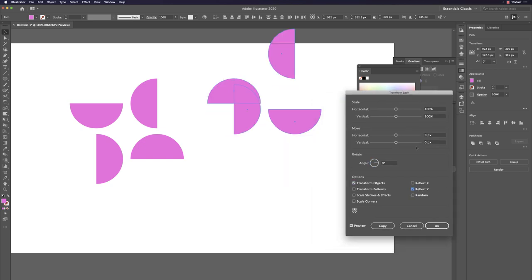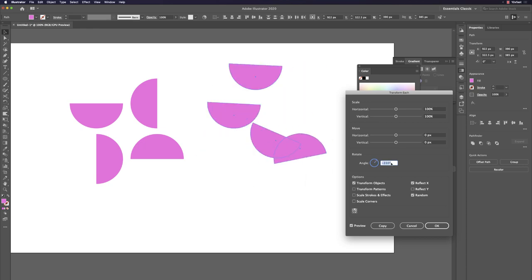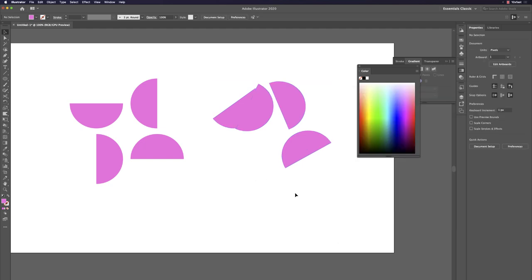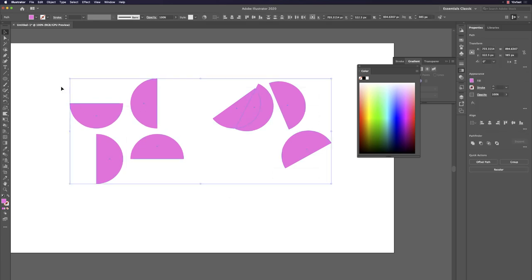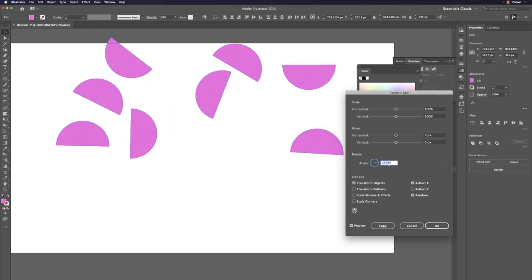In Transform Each, try Reflect instead of Rotate to see different results. Or combine both rotation and reflection. Explore the options — at a certain setting you may find very interesting patterns. This gives professional designers enough clues for new creative ideas.